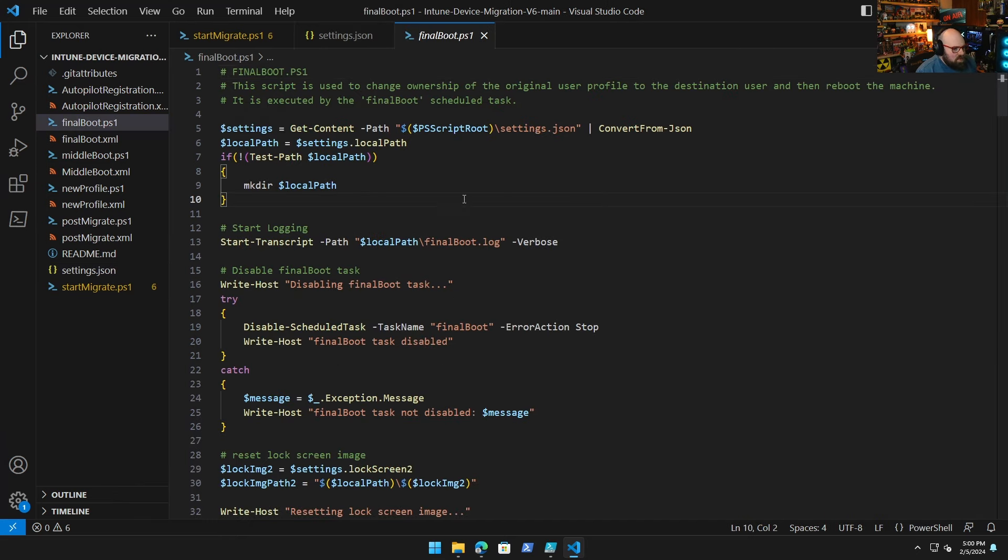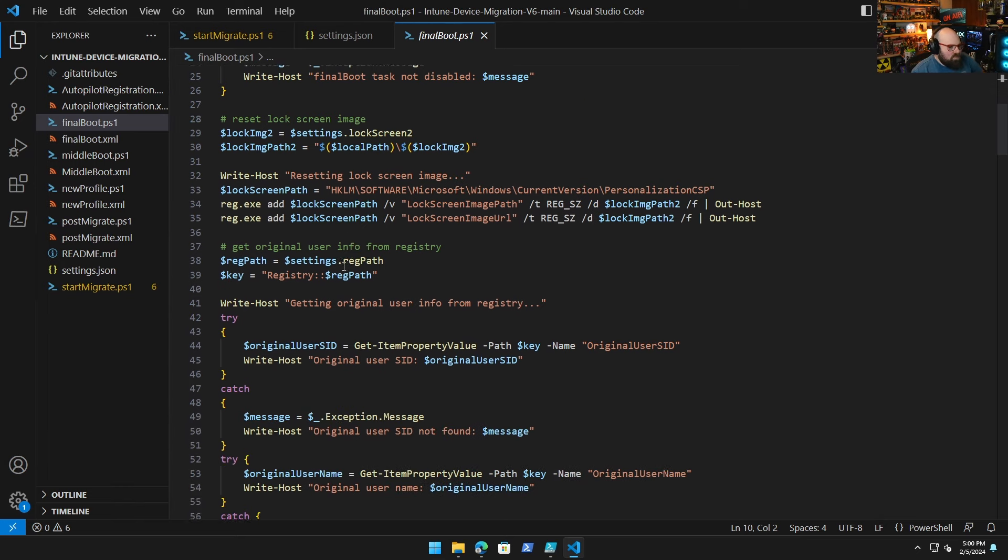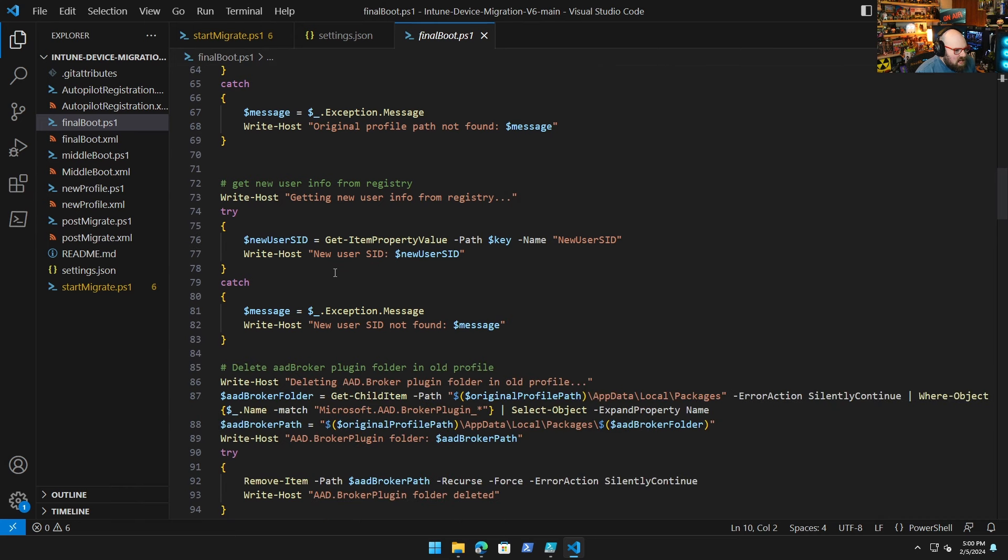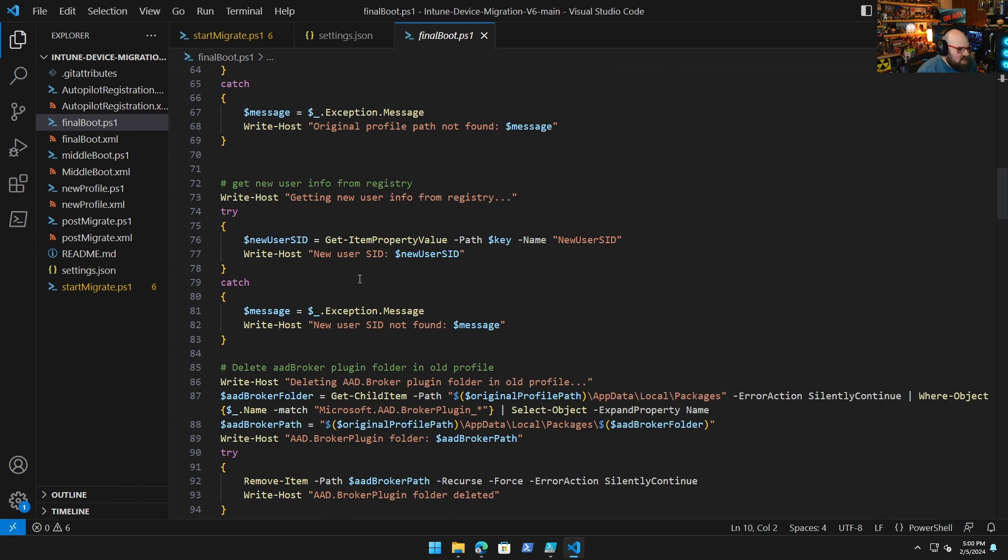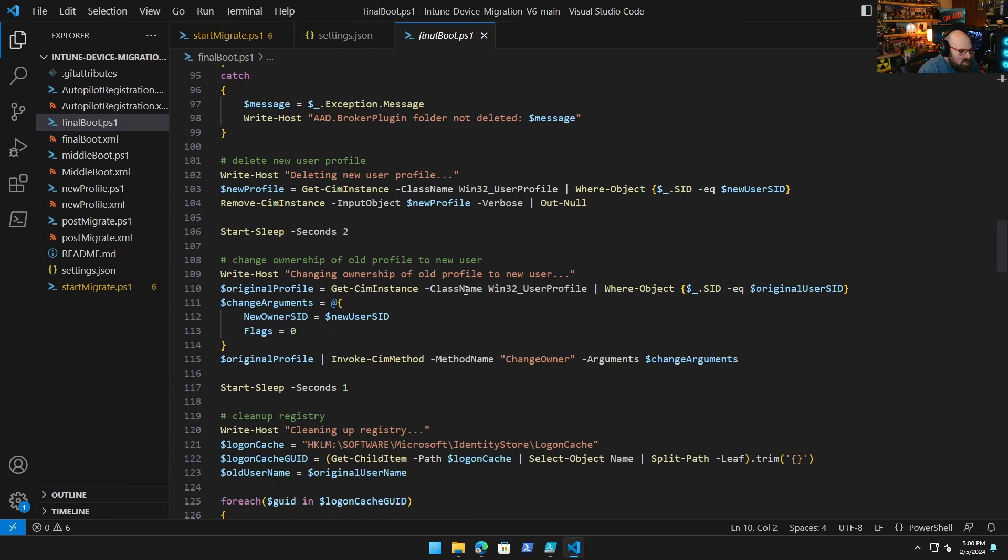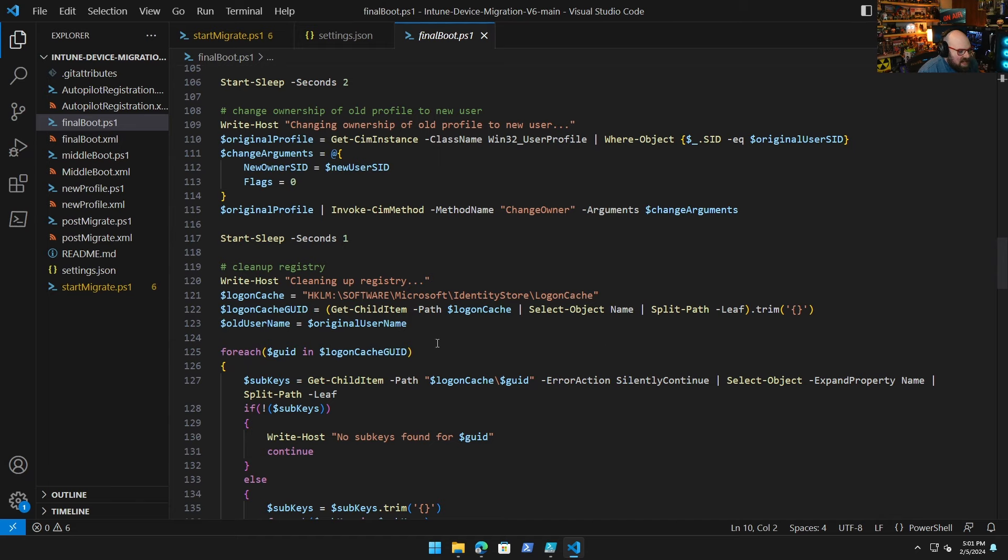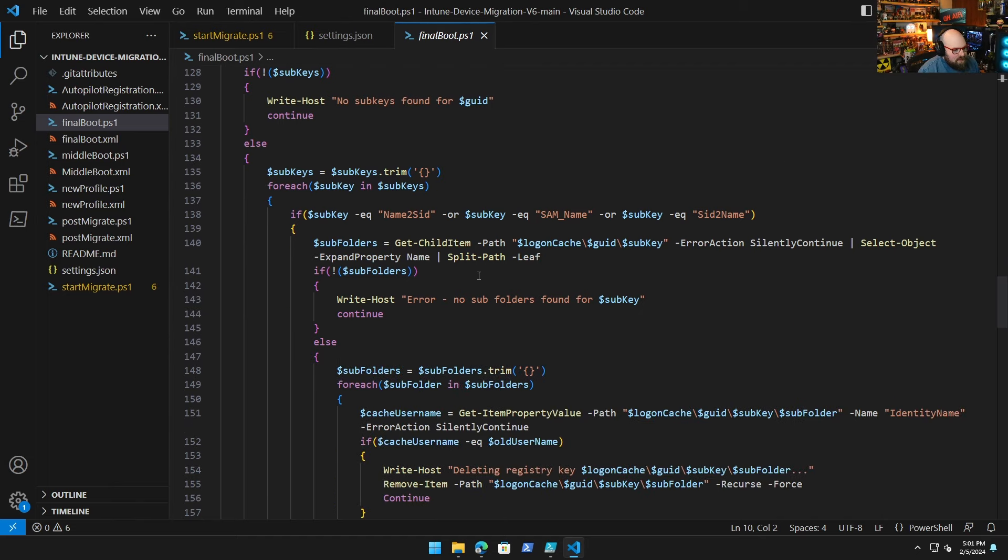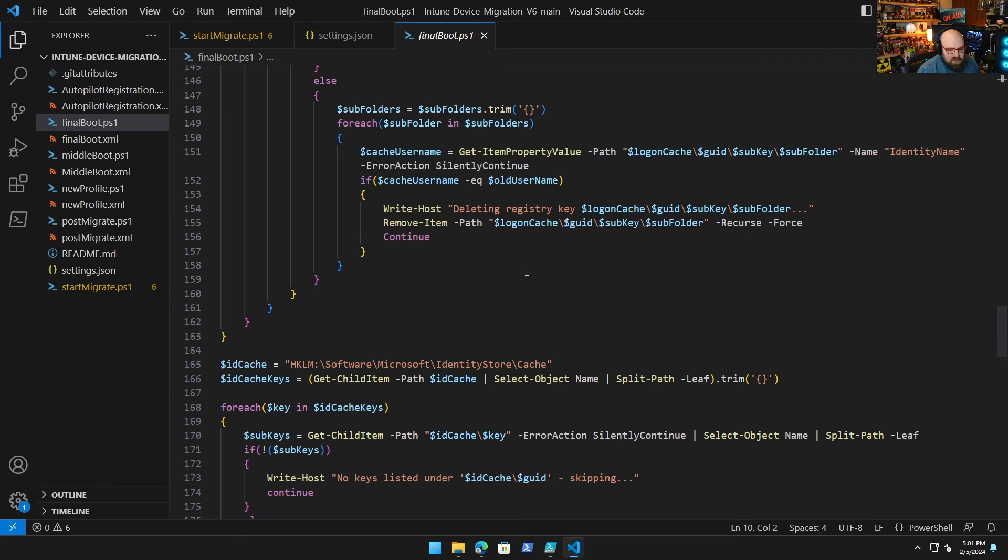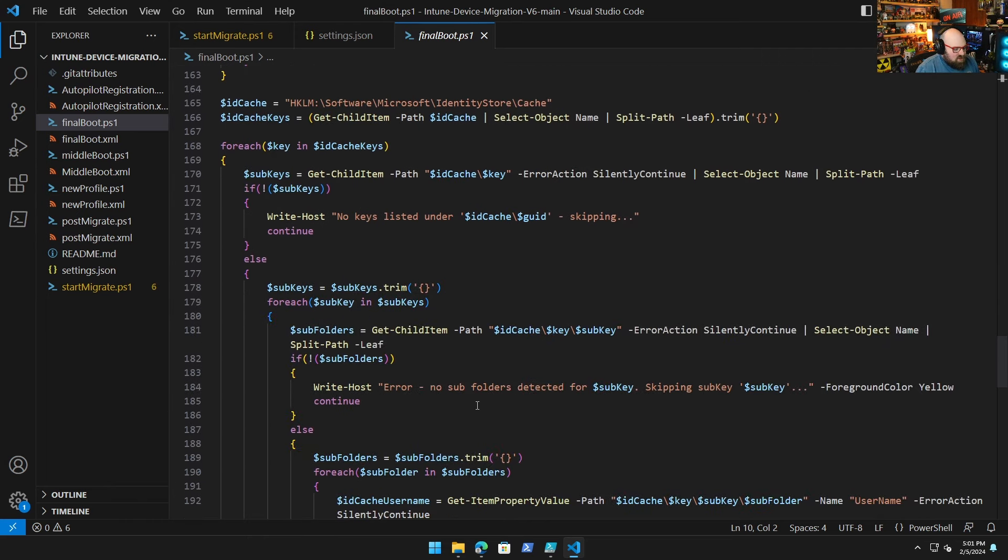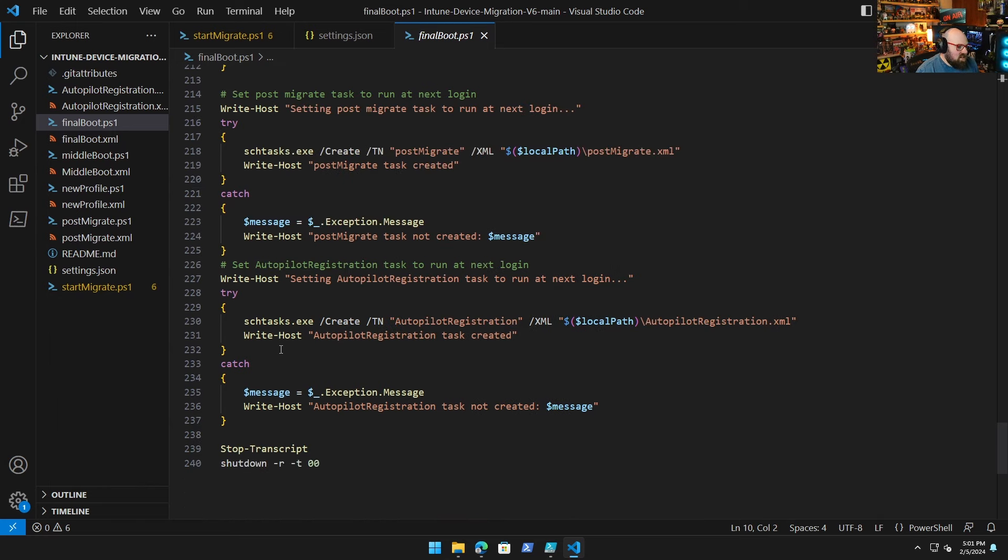Final boot is where most of the work was done. This is where we are, essentially we're getting all our reg values back for the user SID, the username. We delete AAD broker, plug in the folder that was causing all the trouble. And then we changed the ownership of the original user profile by invoking a SIM method. After that we do, the thing that took the longest was scrubbing the registry for the original username to find sub keys and sub folders in there and delete anything that was related to that. So shout out to Jesse for crawling through that for us. And he came up with this pretty in-depth script that takes care of that. And this works really well and seems to be the piece that makes it work. Right.